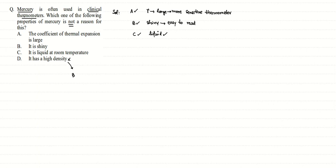A barometer is a device which is used to measure pressure. That device uses this property that mercury has very high density.